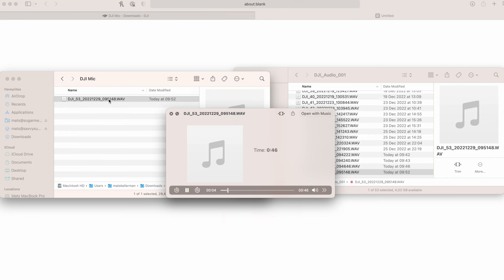Now we're recording audio on the DJI transmitter. So now we know that it's that file, and that is how easy you transfer the audio file from the DJI system into your computer.